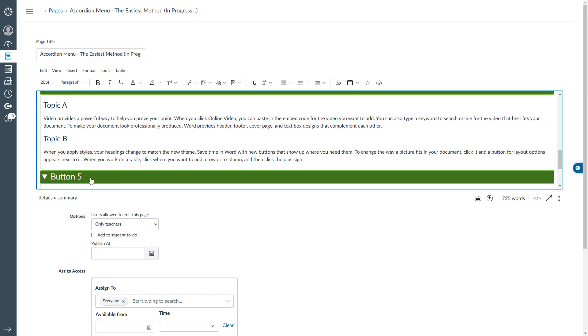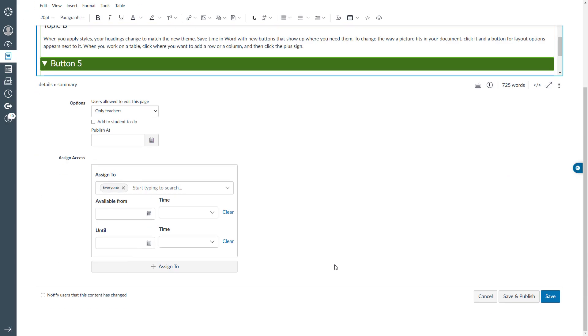You can also edit the text under each button here, but I will skip that in this tutorial. Now, let's save the changes and see how it looks.